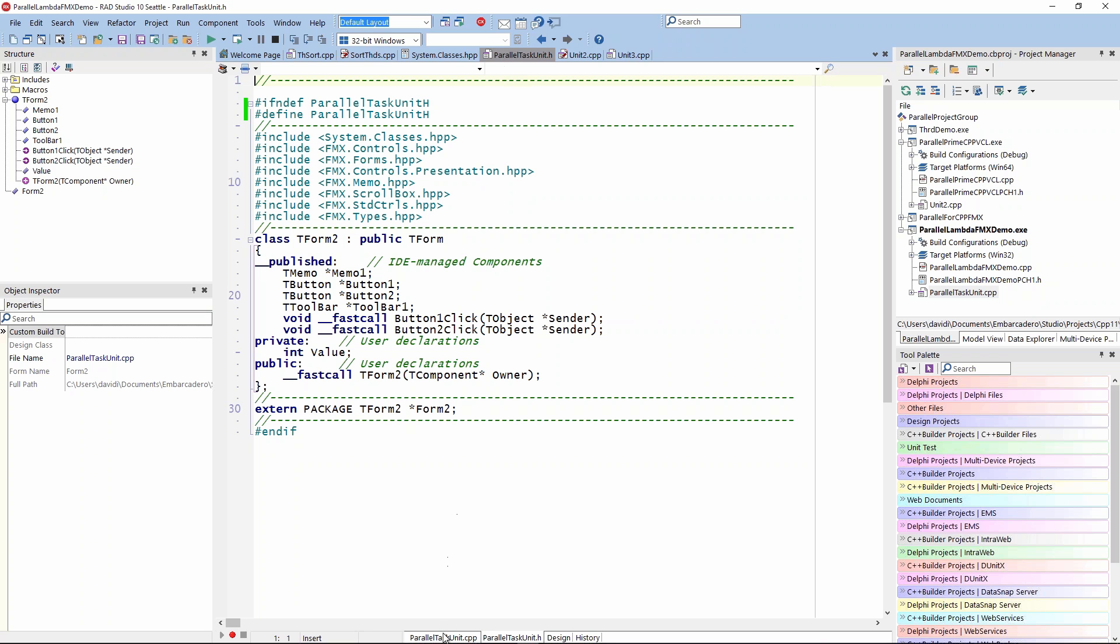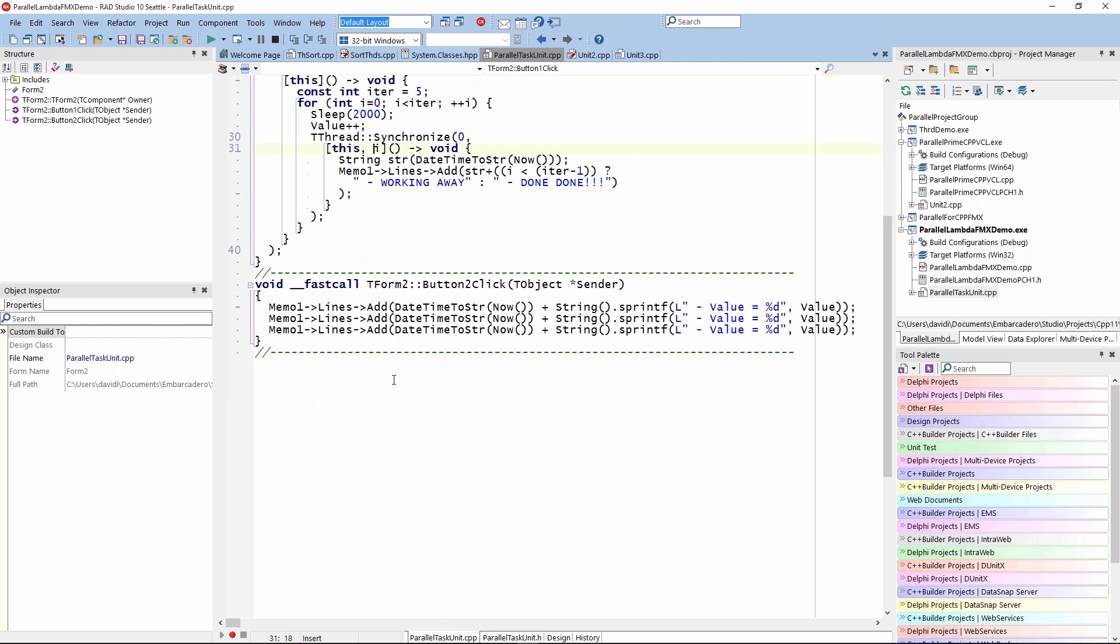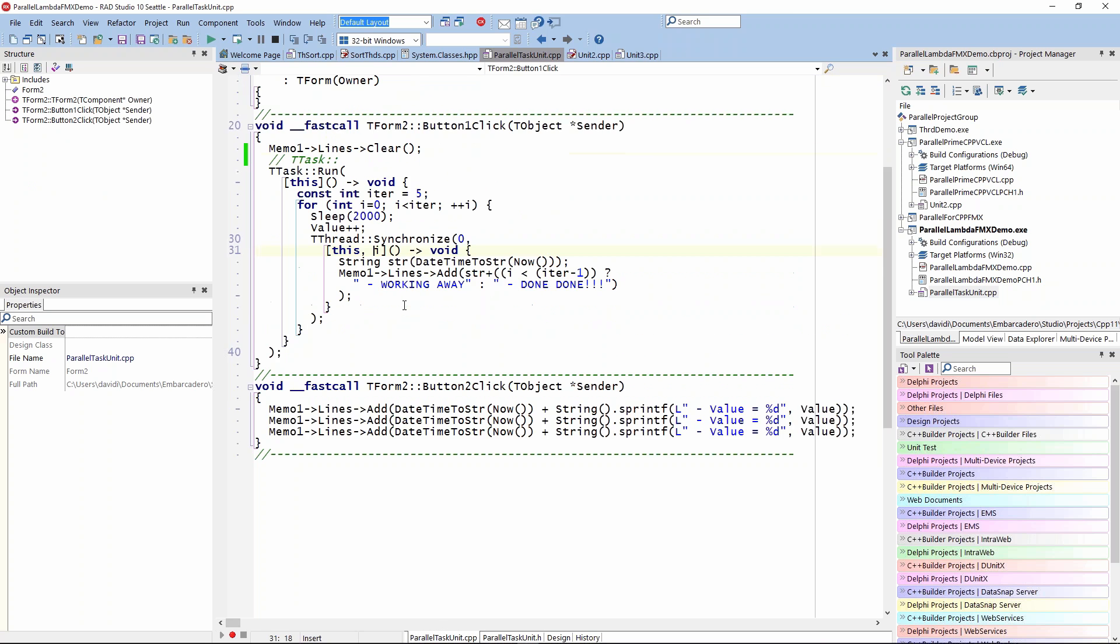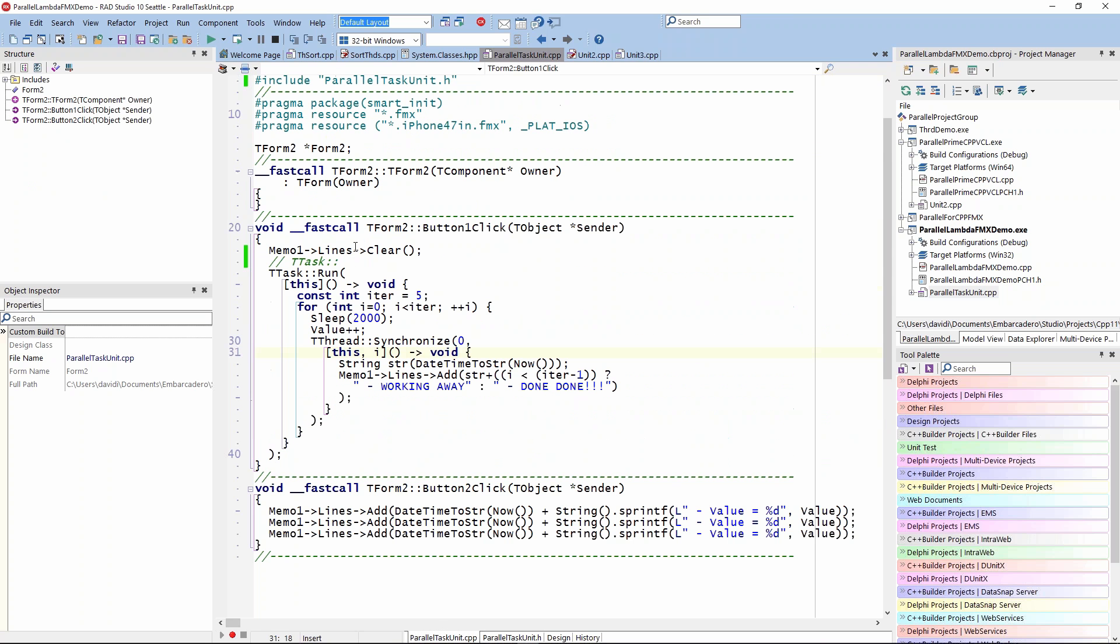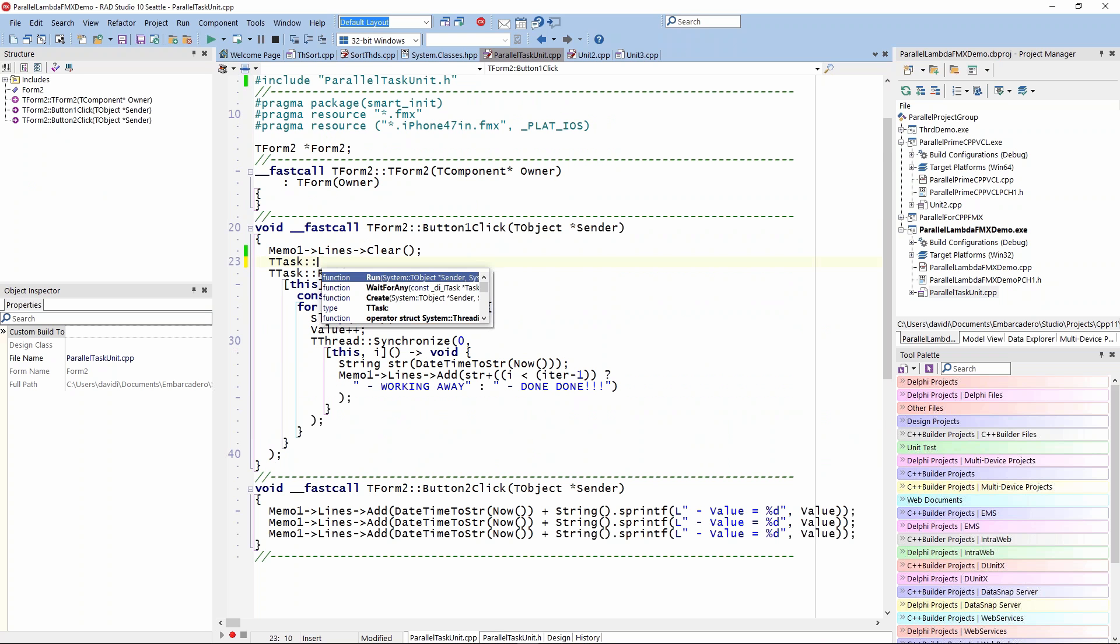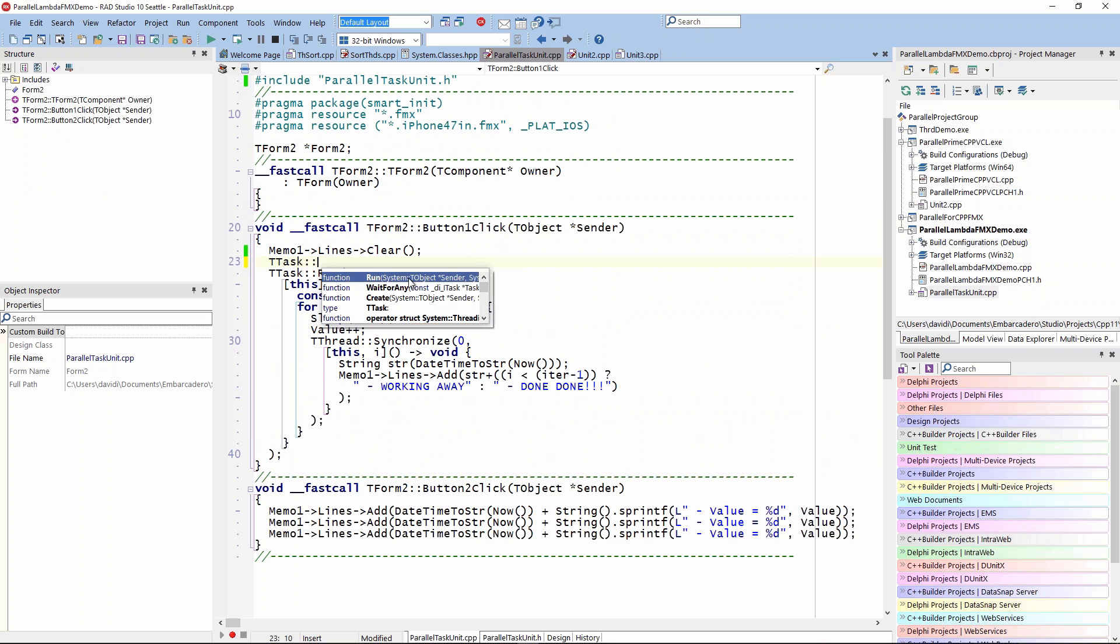I commented out the TTask here again because I wanted to show you what's available on the TTask. We have run. We can wait for any other tasks that might be running. If we start up multiple tasks, wait for any of those at the end of some logic. We can also wait for all. There's run, of course.